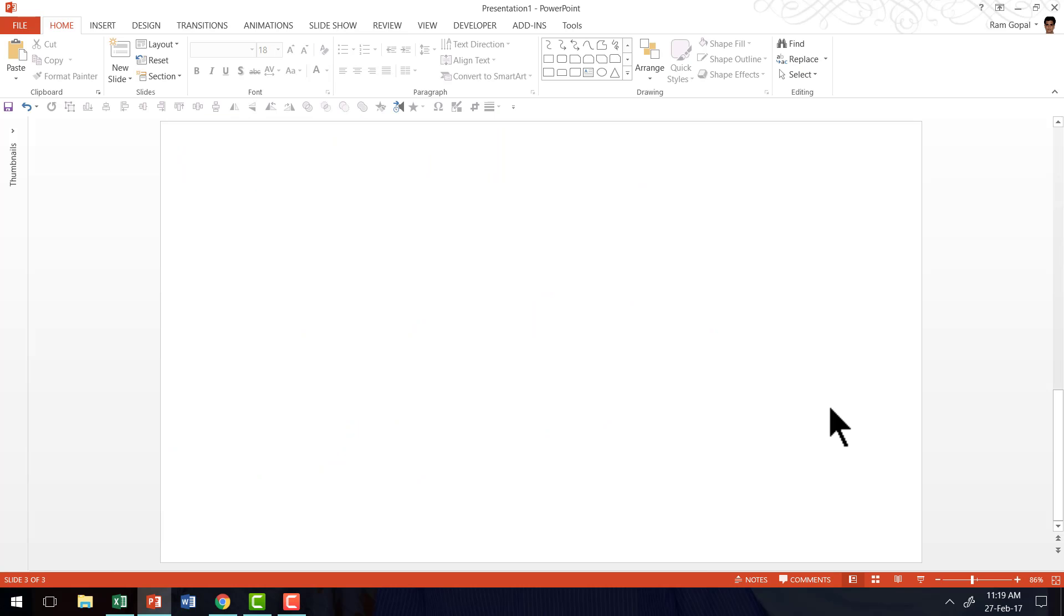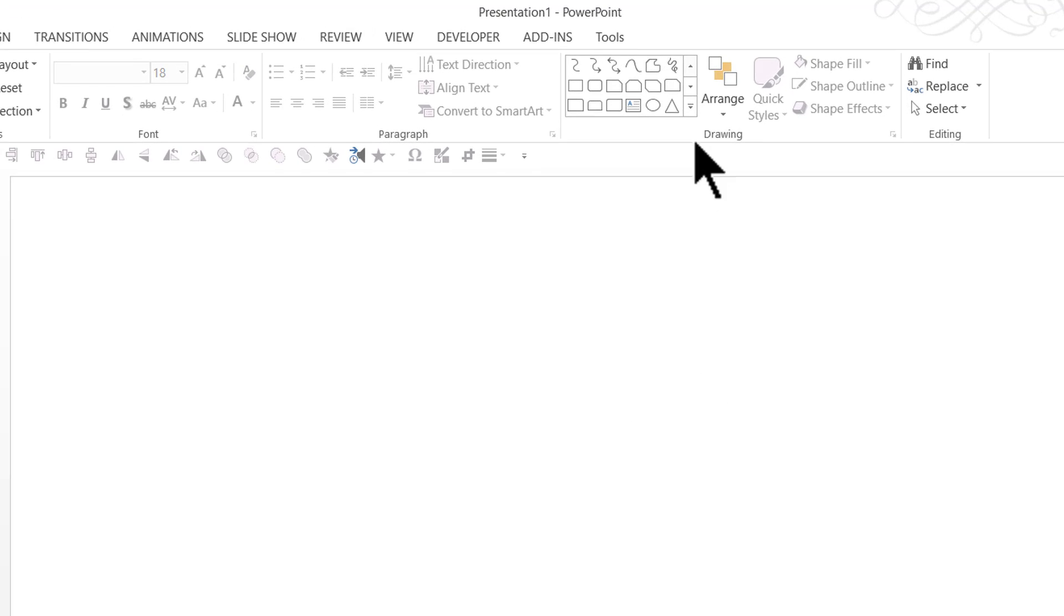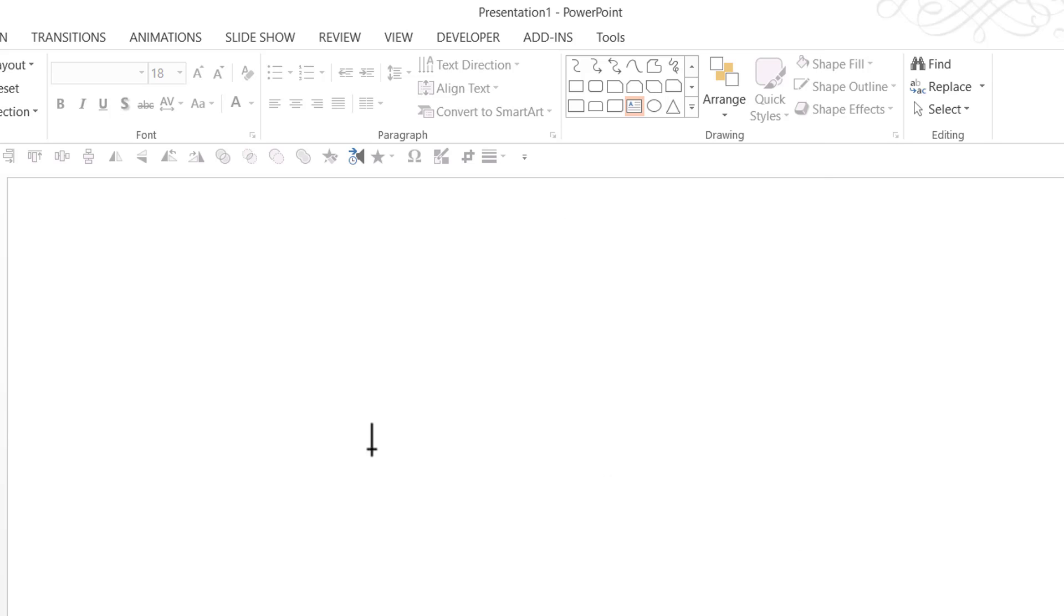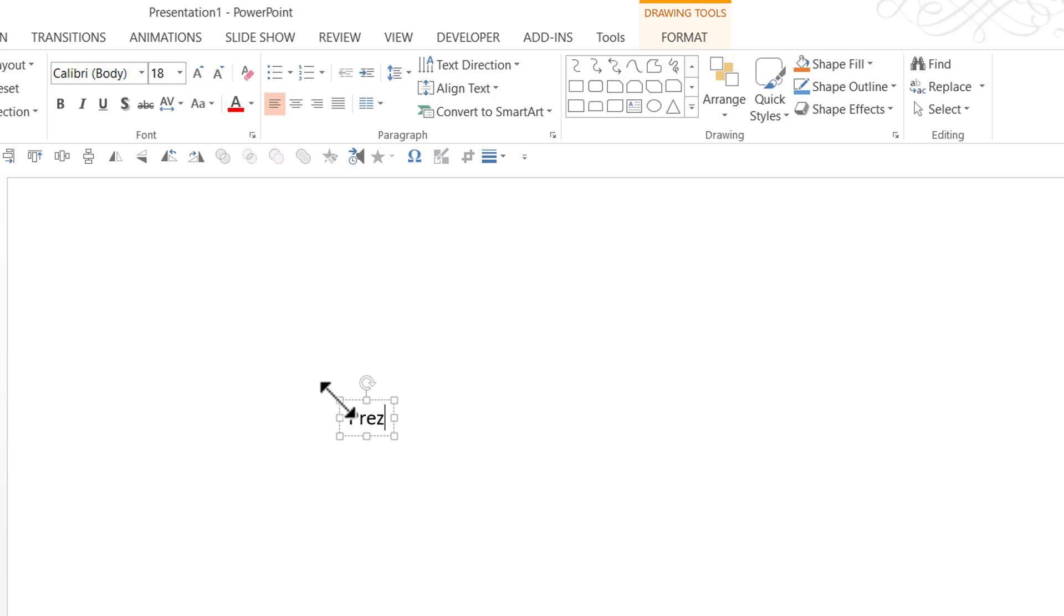Here I am on a new slide and the first thing I'm going to do is write the text to which I'm going to apply the 3D text effect. So let us go to AutoShapes menu and under Basic Shapes, I'm going to pick up this text box tool and I'm going to write PrezzoTraining.